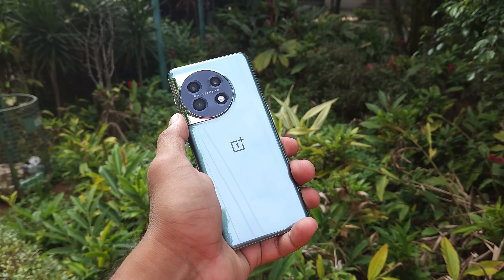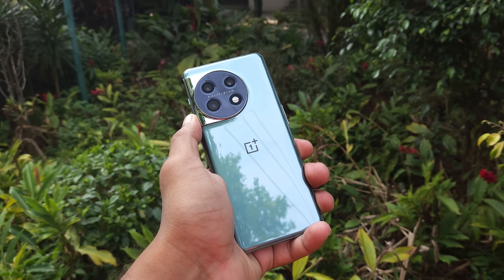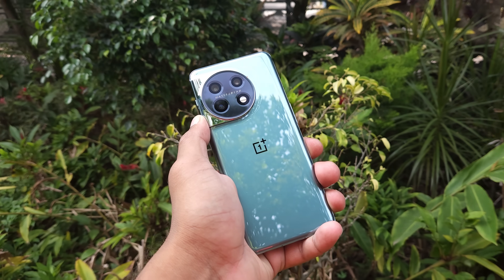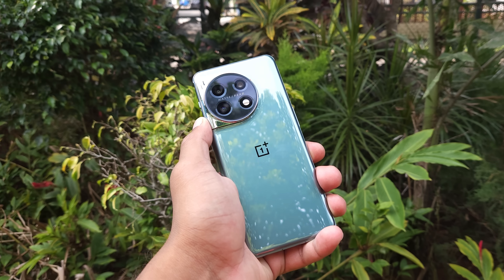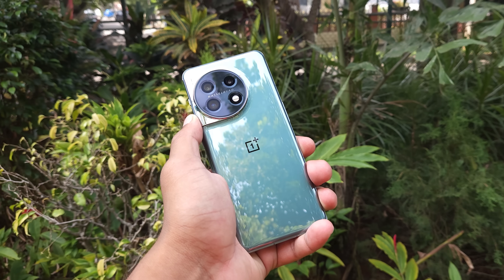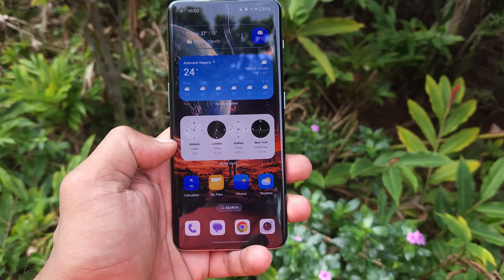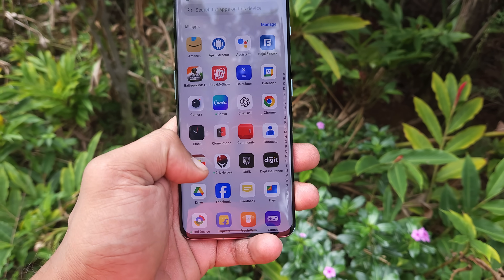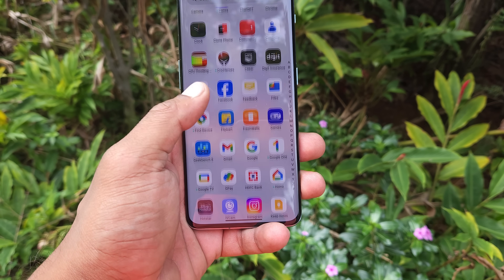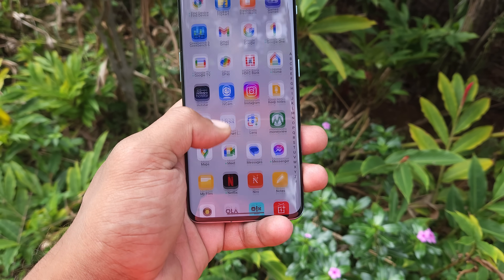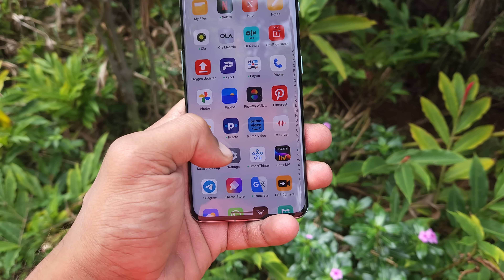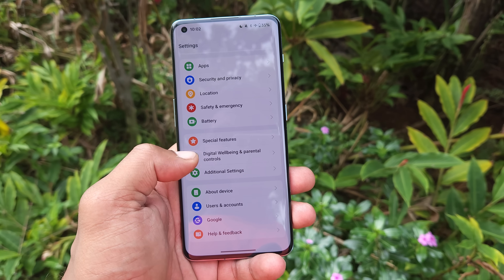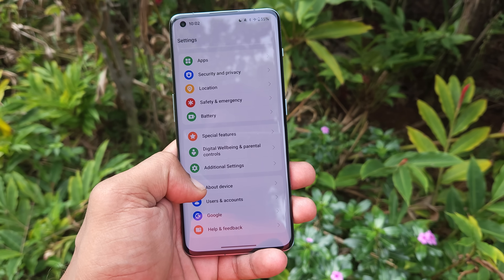So those were all the changes between OxygenOS 13.1 and OxygenOS 14. I hope I covered everything — if I missed anything, let me know in the comments. If you liked the video, give it a thumbs up and subscribe if you're new to the channel. Thanks for watching, have a great day!